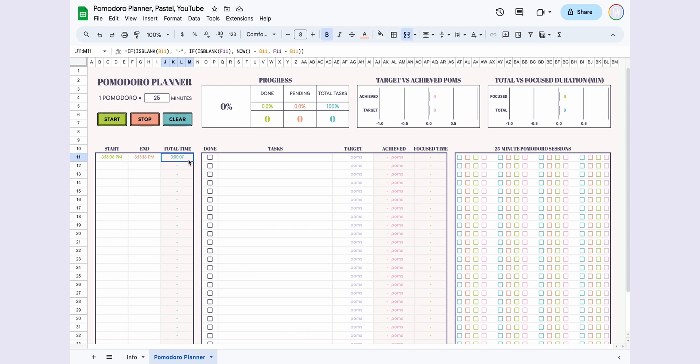Total time is also calculated automatically. When you press the Clear button, the entire page resets and becomes ready for reuse. You can use it daily or weekly and set up to 25 tasks.